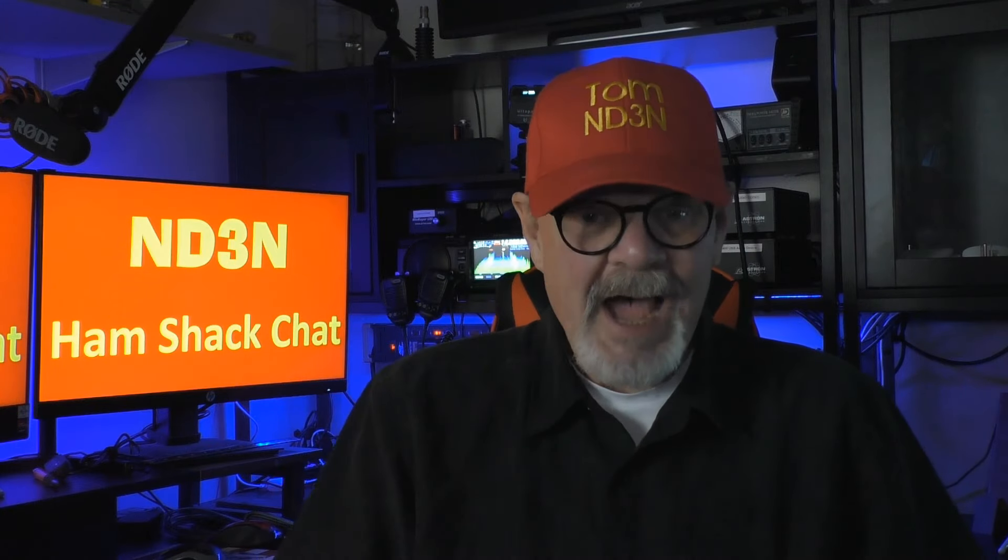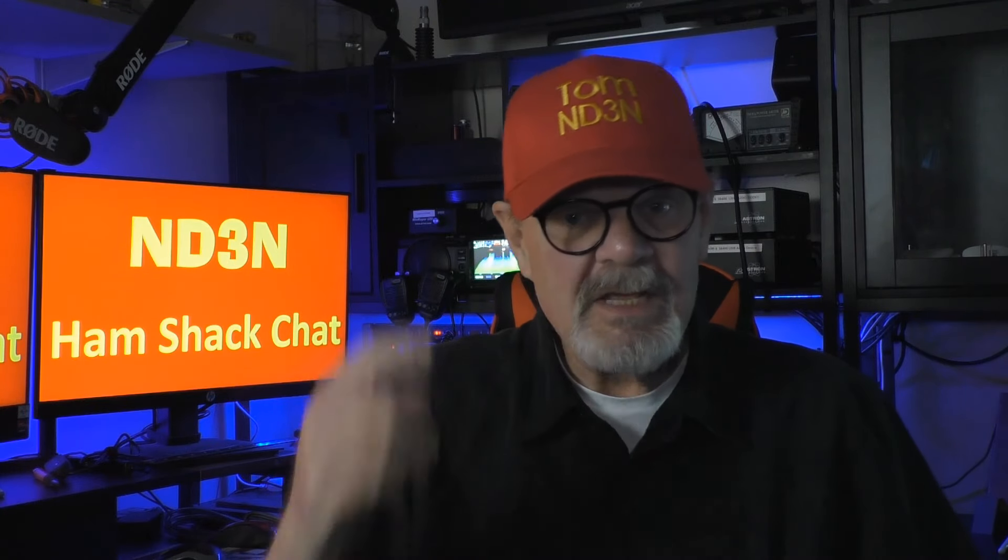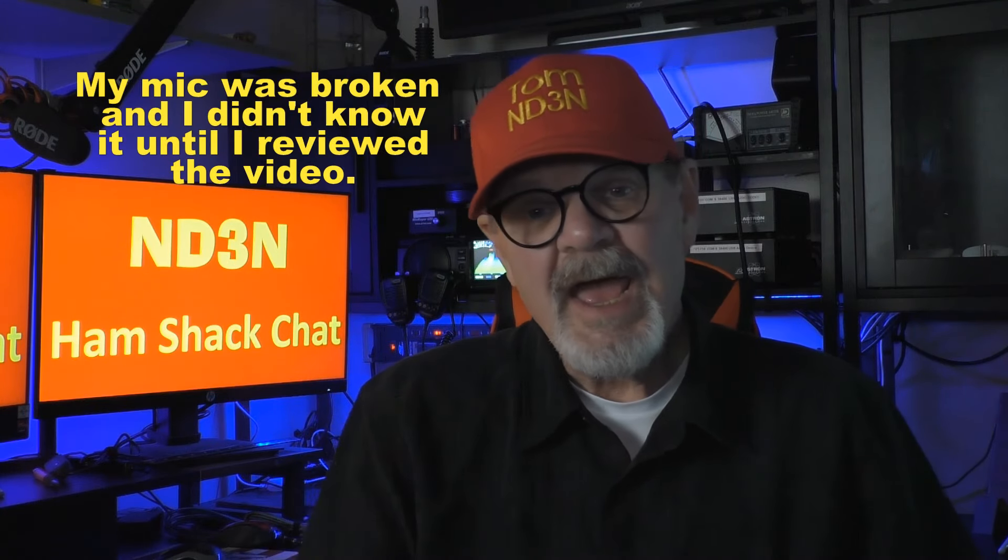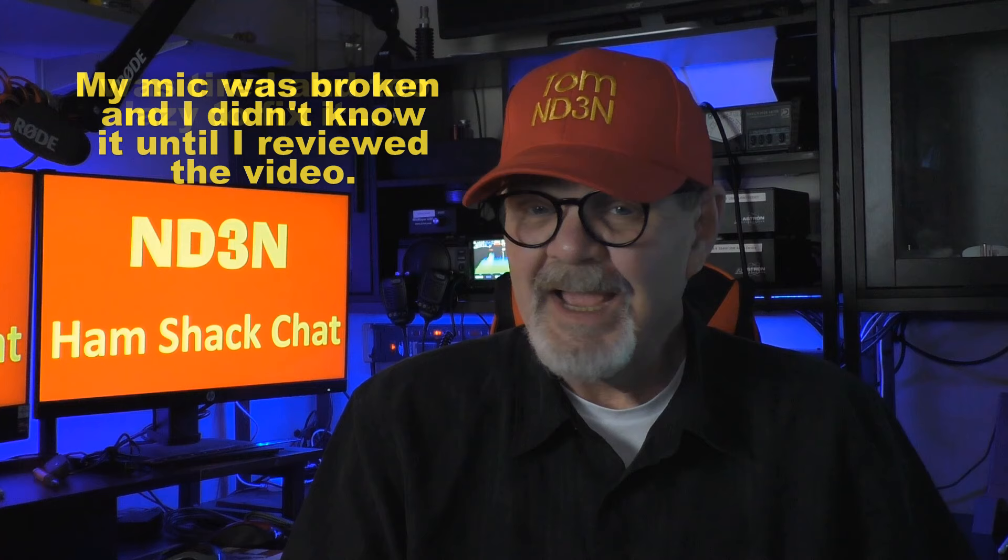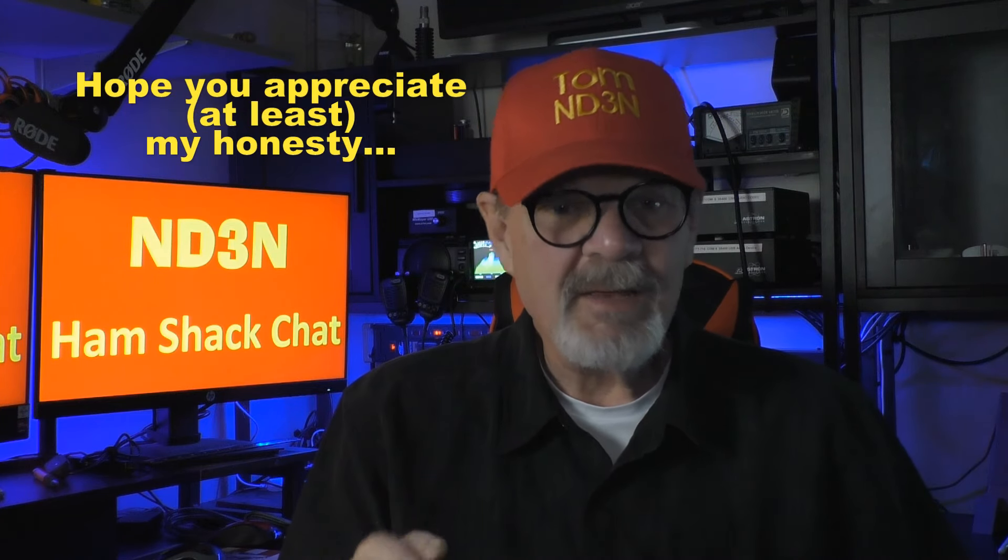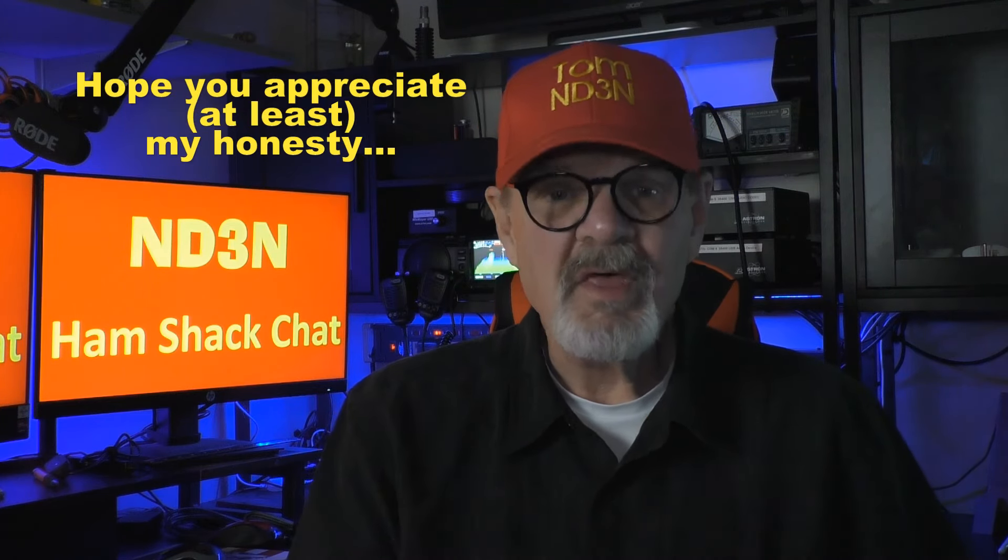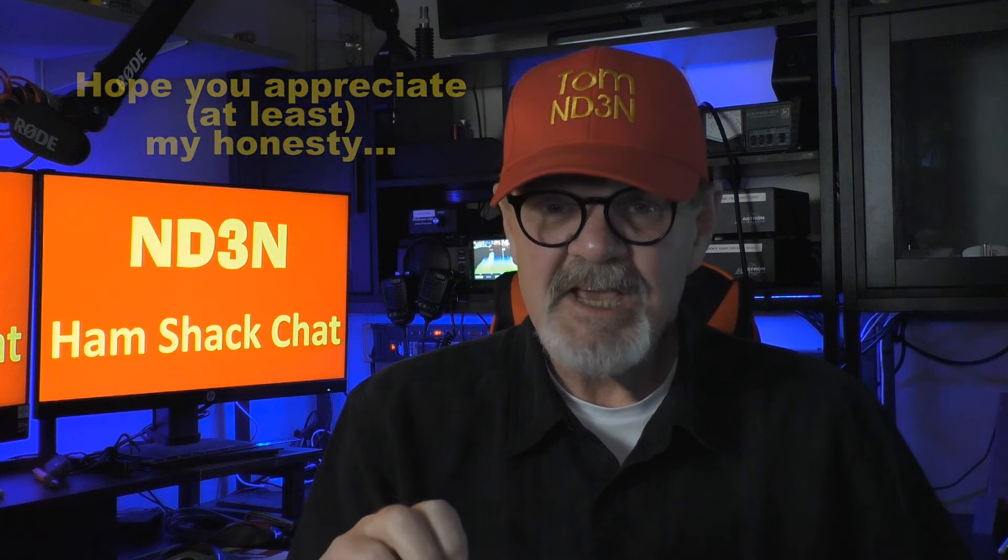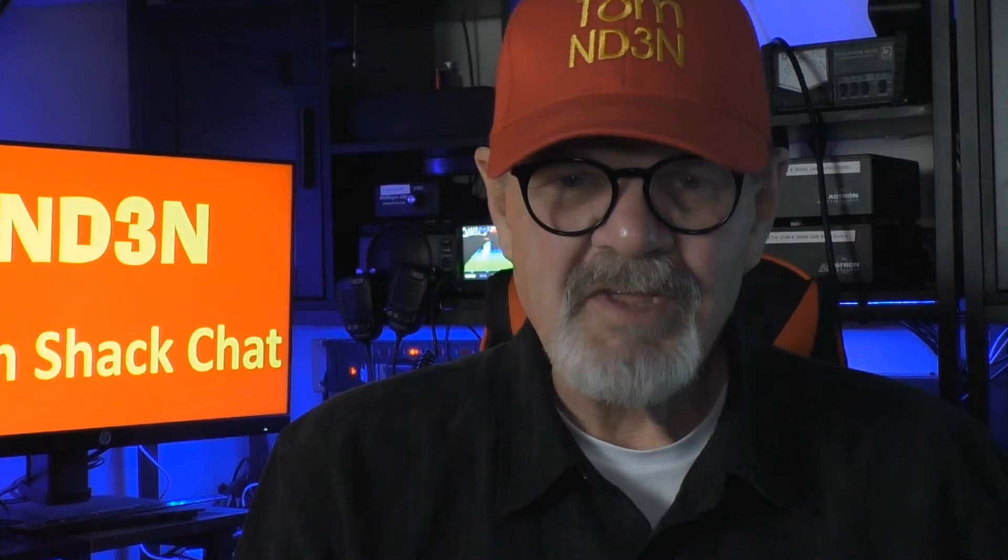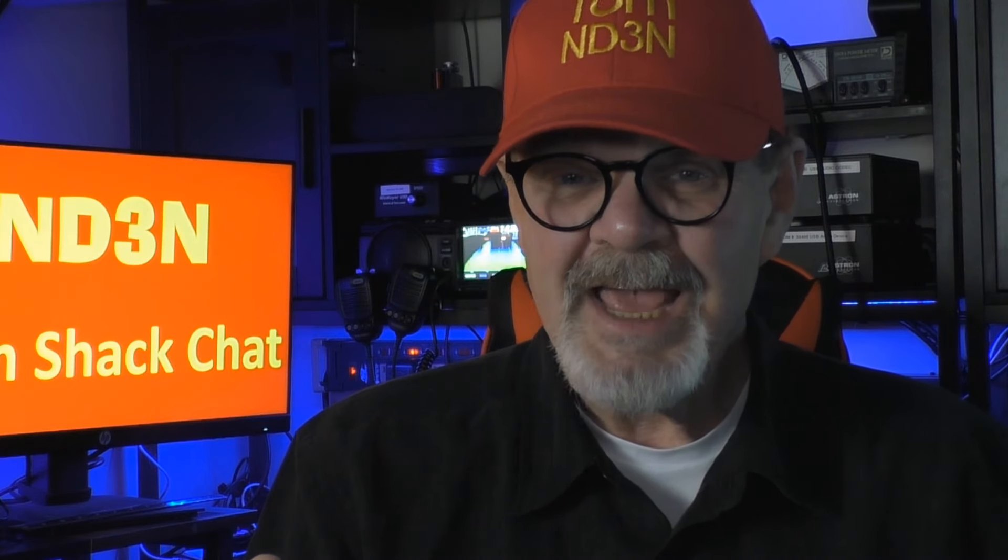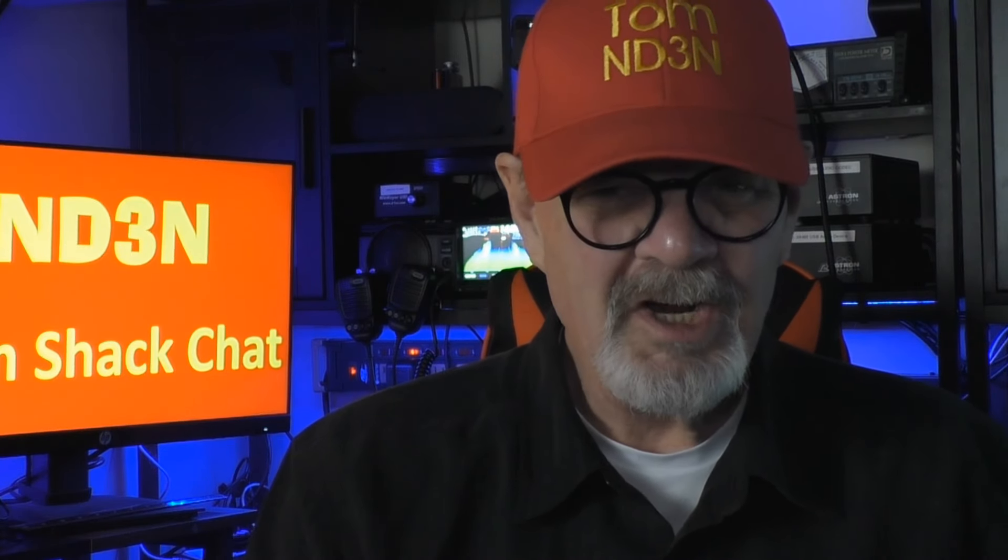Hey y'all, Tom ND3N here, and thanks for dropping in for a ham shack chat. In this video, we will be taking a look at both the FT-DX10 and the FT-710. I had thought about doing two separate videos, but for what we're going to be covering today, they are so similar as to make that completely unnecessary.